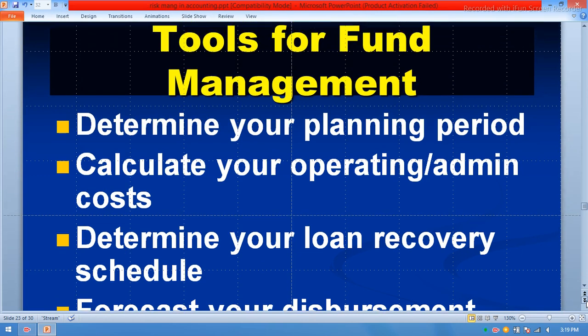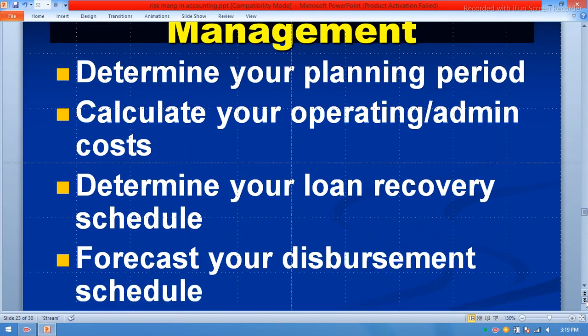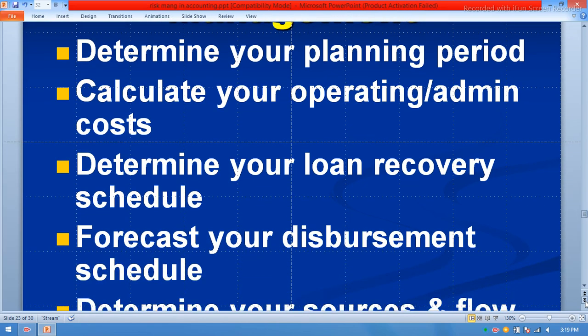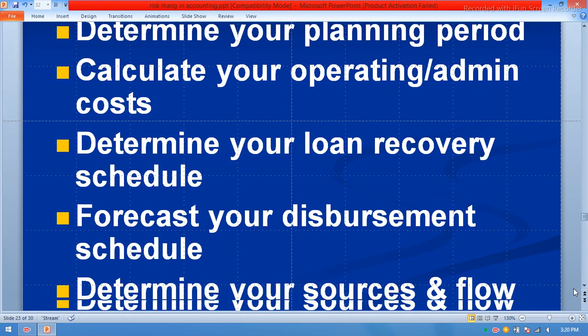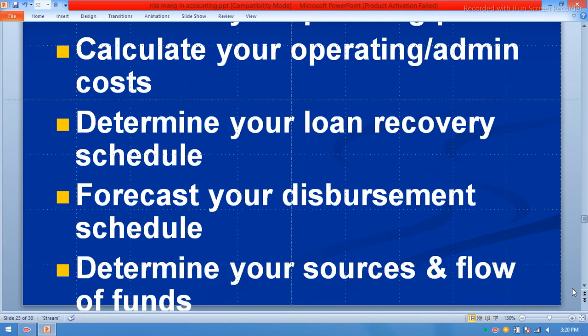Tools for fund management: determine your planning period, calculate your operating and admin costs, determine your loan recovery schedule, forecast your disbursement schedule, and determine your source and flow of funds.